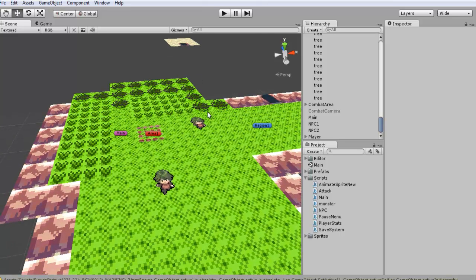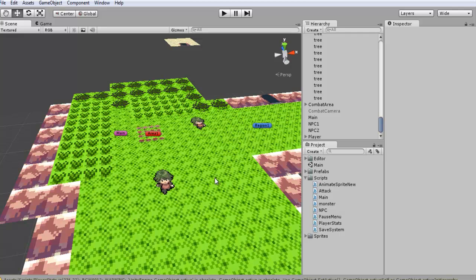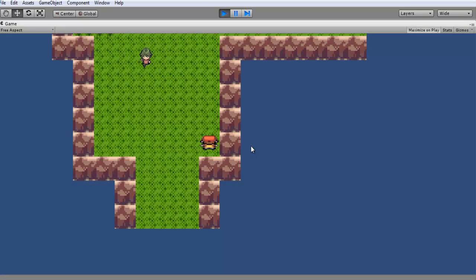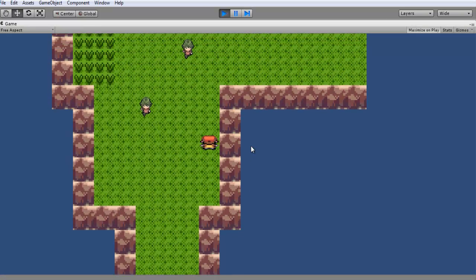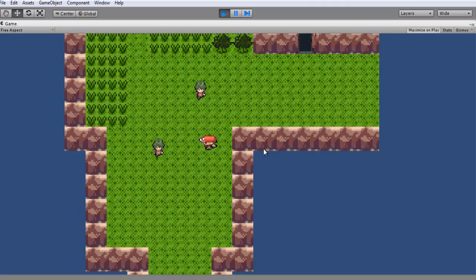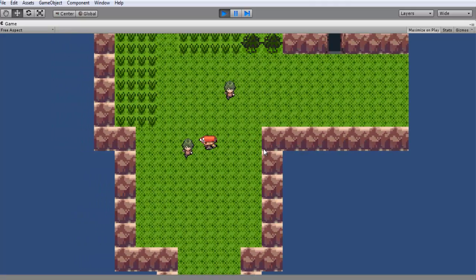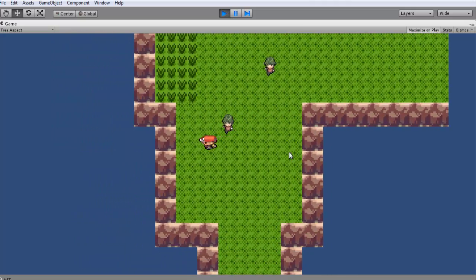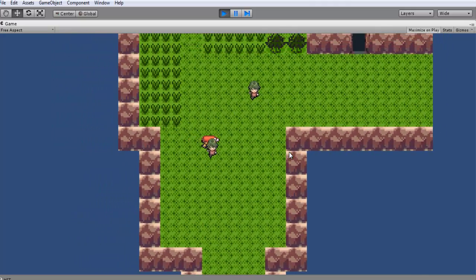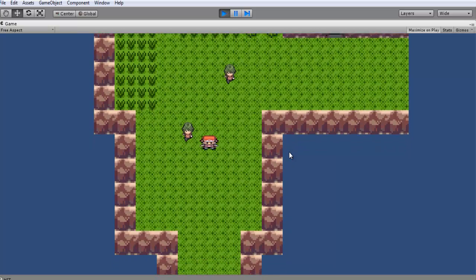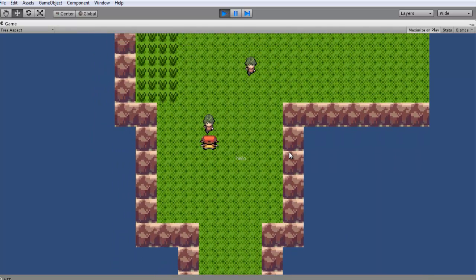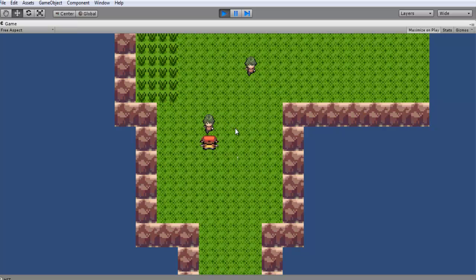For our NPCs before, we were able to talk to them but they didn't have any collision. If you just walk around, we can go through our NPC and we can actually use Spacebar to talk to them if we're facing them north.